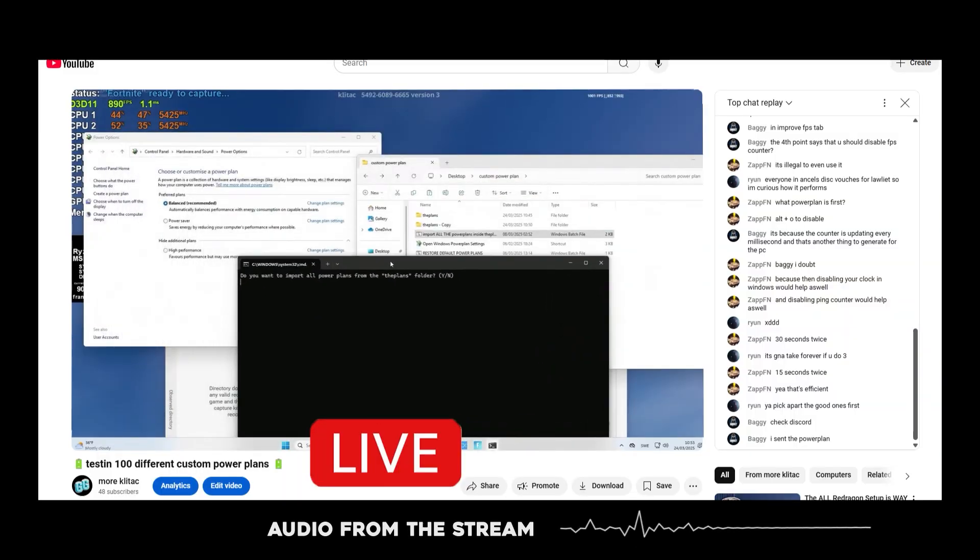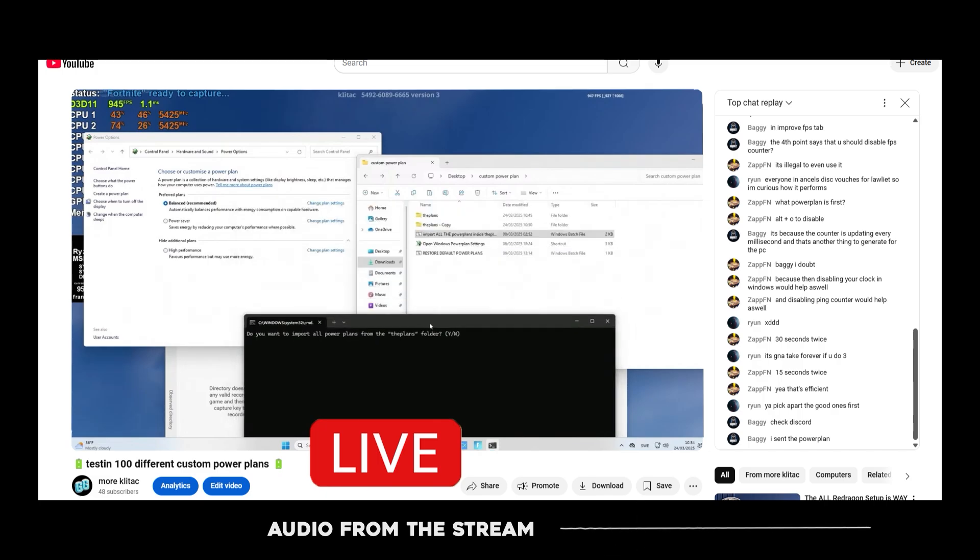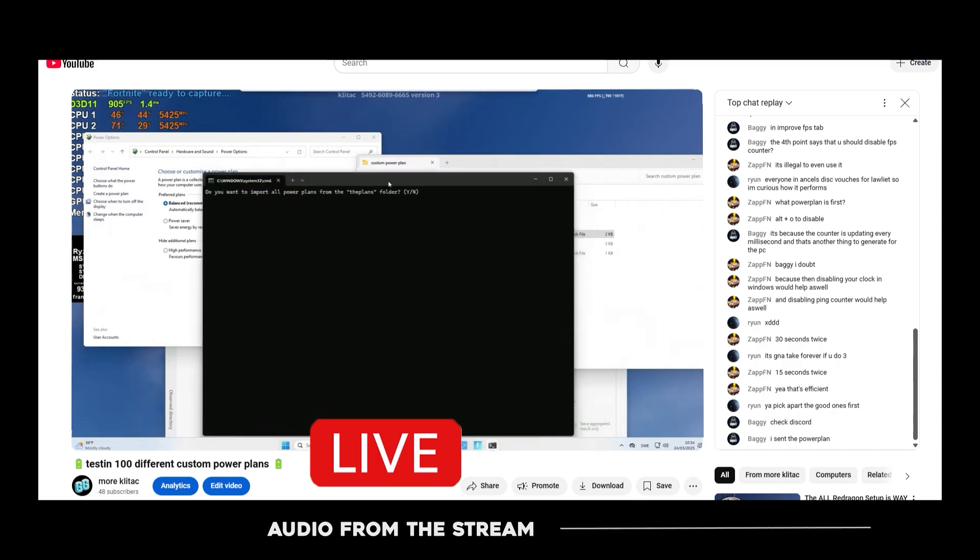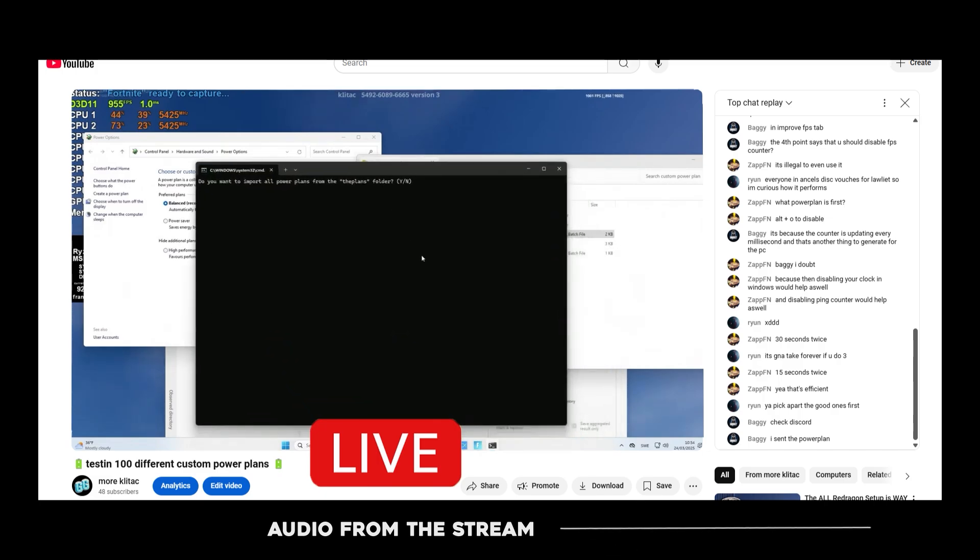All right, do you want to import all the power plans from the plans folder? Yes or no? Yes. Are we ready? This might crash the entire PC. It's going to import 100 power plans now.